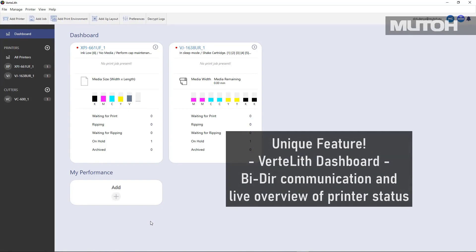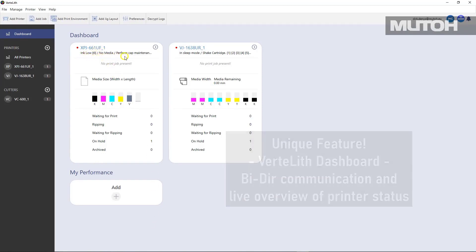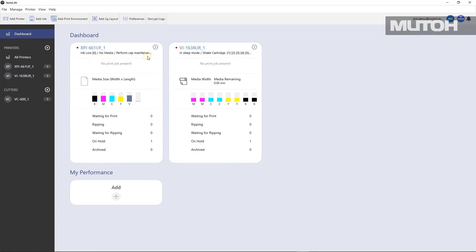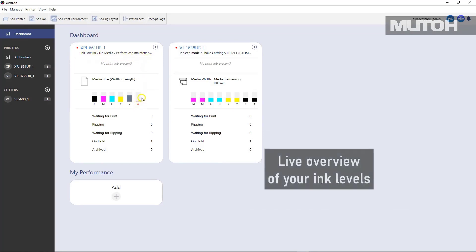The unique dashboard communicates bi-directionally with your printer, so you'll always know the status of your printer. For instance, in this case, we can see on printer number one that the white ink is empty. You can see up to four different printers and the status of each one.